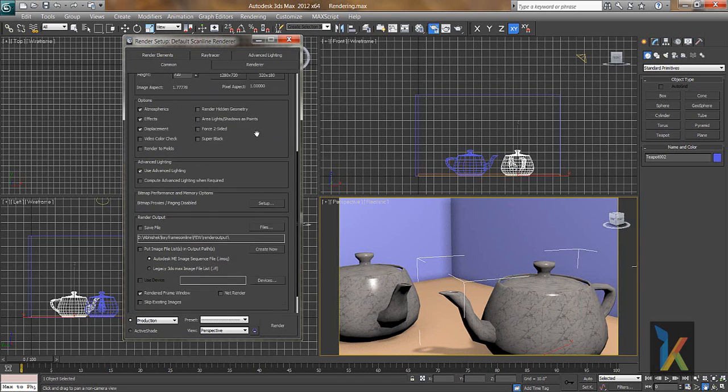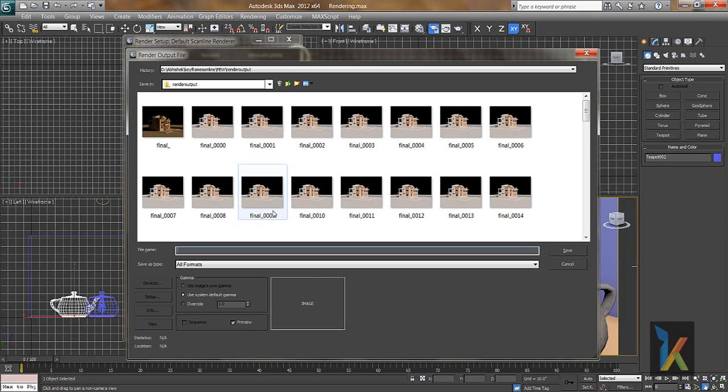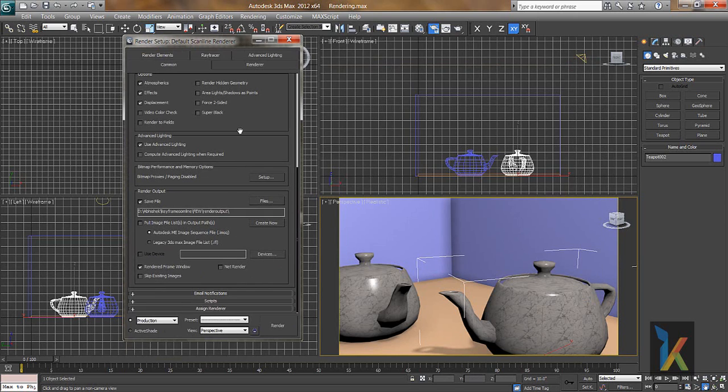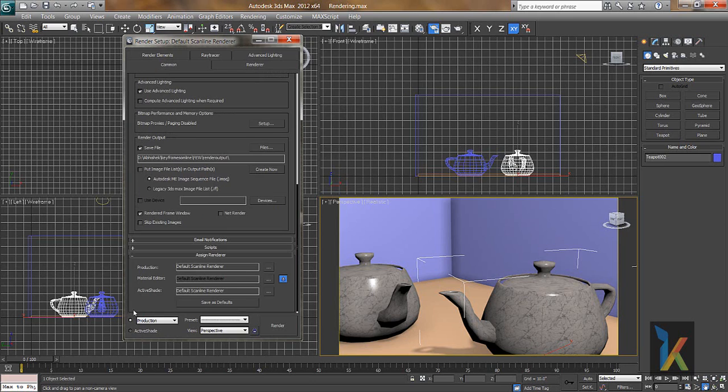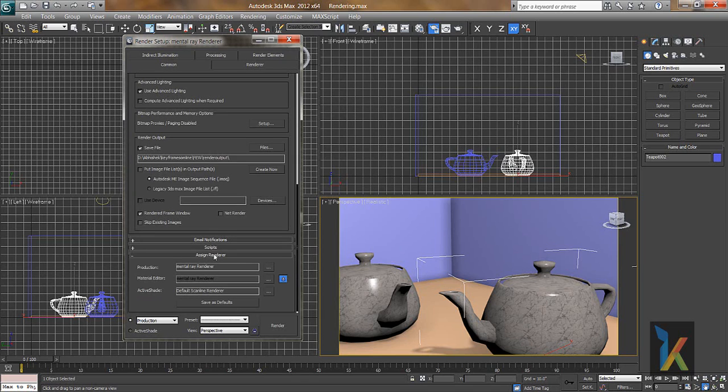Down under the main part, I can save this file. I'll say save to my rendered output directory and I can save it. And of course you can change the renderer. Right now we are in default scanline renderer. If you want to change the renderer, go to assign renderer, the plus mark. Click on the plus mark. This is the production renderer. Right now it's default scanline renderer. If you want to change that, you can click here and we can say Mental Ray. Let's say okay, by default it's Mental Ray.